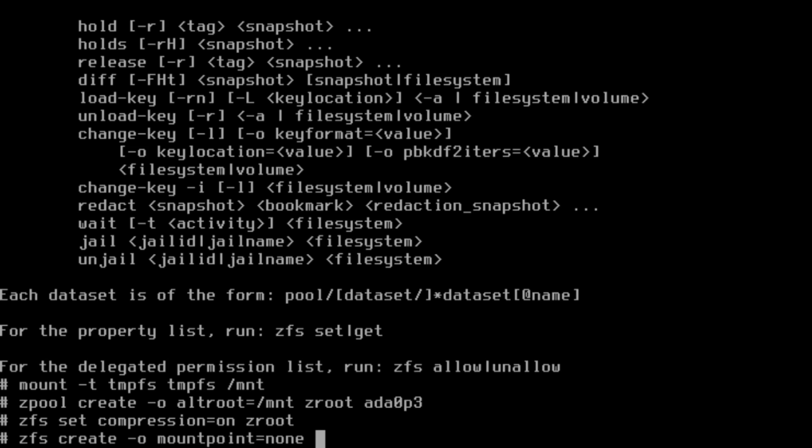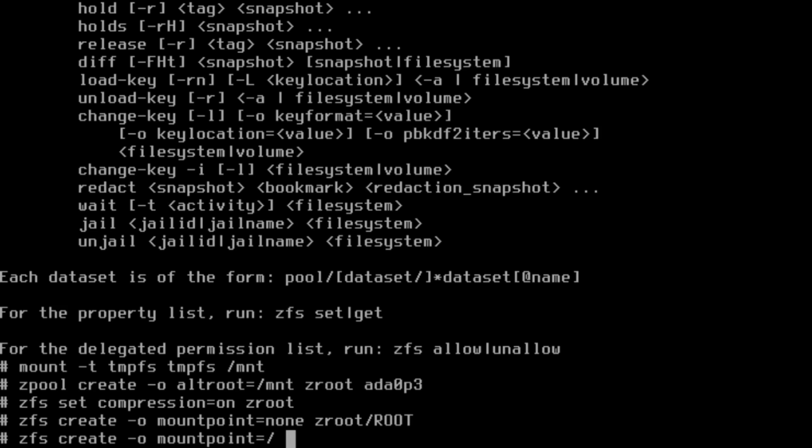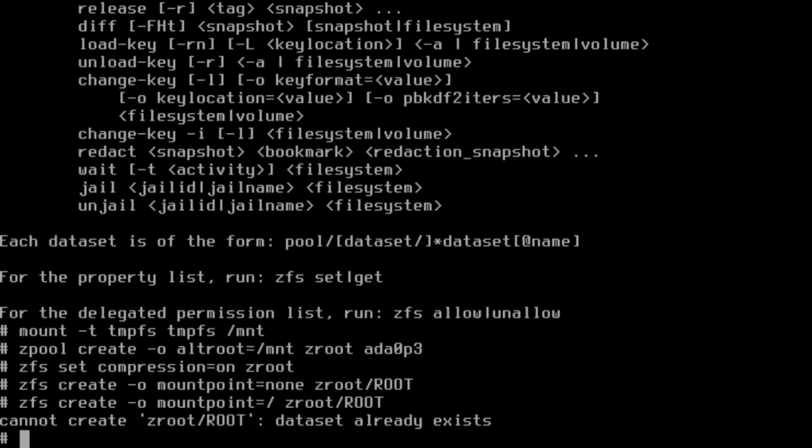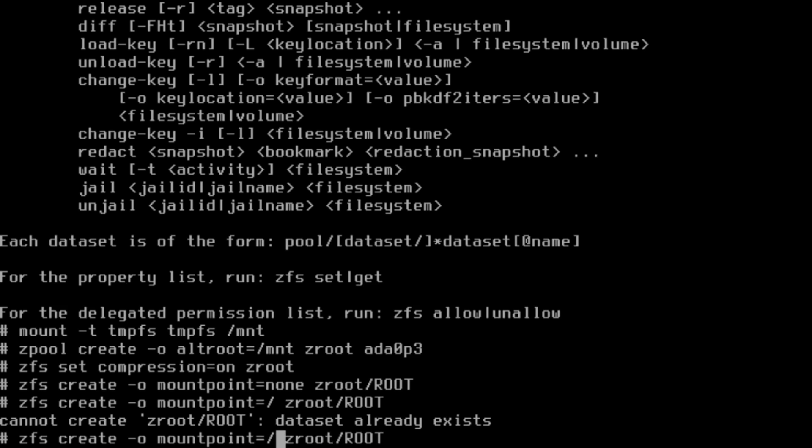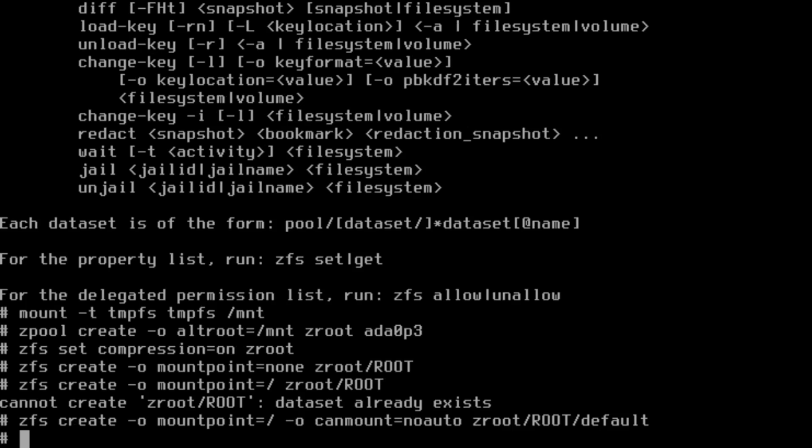So let's go zfs create -o mountpoint=/ zroot/root. My apologies, we forgot some additional commands. Let's start that one over: zfs create -o mountpoint=/ -o canmount=noauto zroot/root/default.